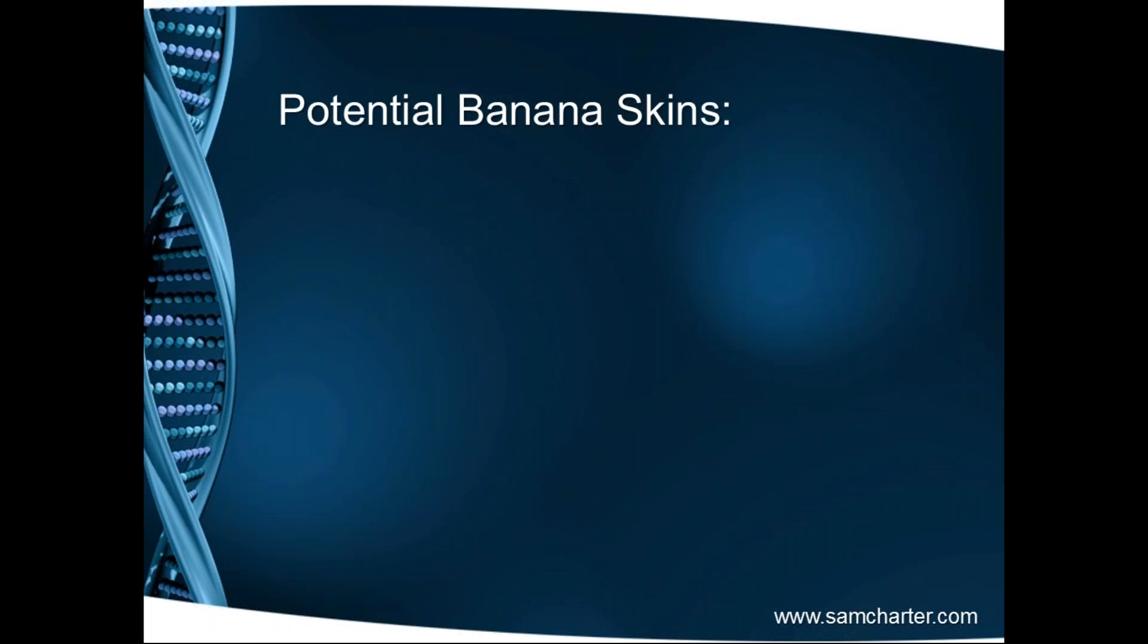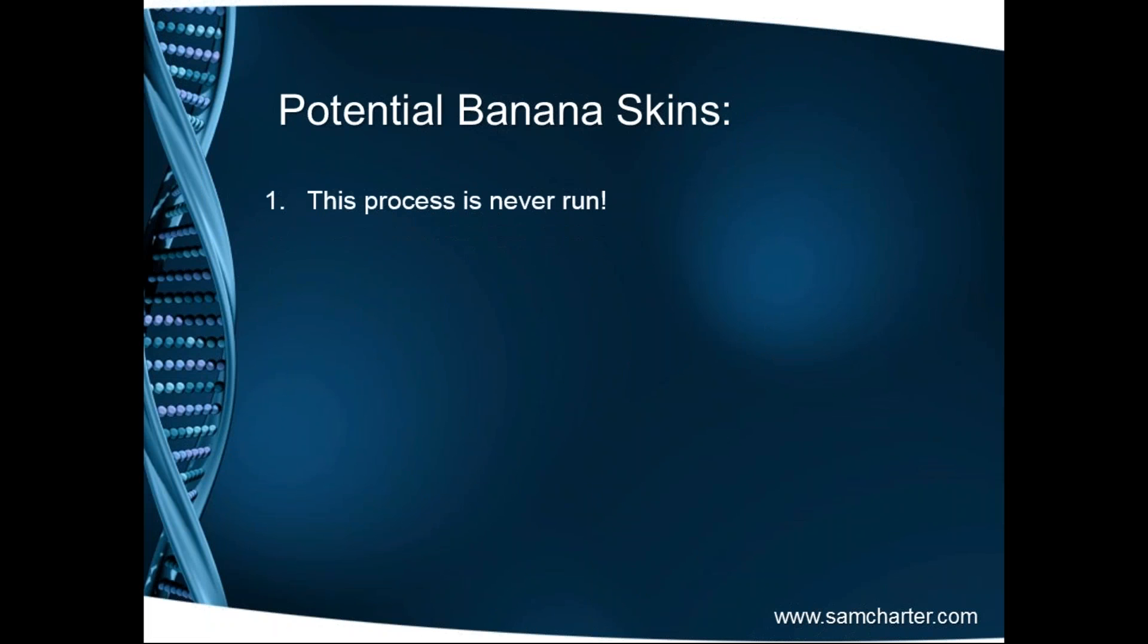The potential banana skins that we have out of such a process are this. The process is never run. So when it comes to a software vendor audit and the findings have been that you've got 2,000 instances installed of a database around your IT estate, they will all be deemed as live. But if you've got a naming convention or you've done work to demonstrate that 400 of those are dev or test or worthy of a reduced cost in licensing, then more power to your elbow.